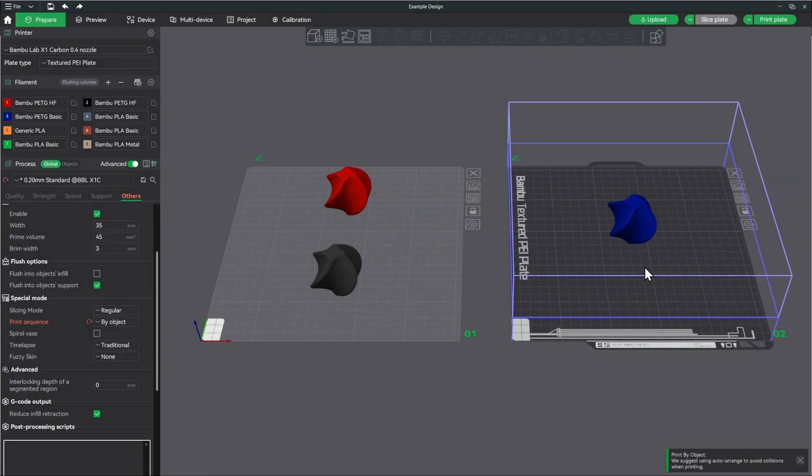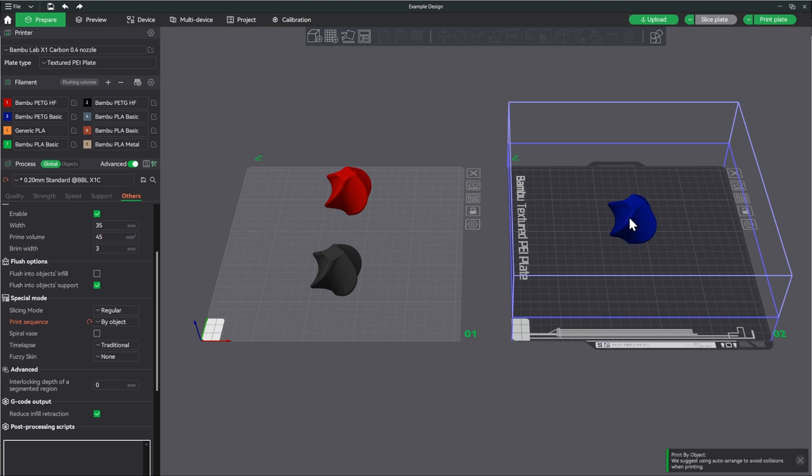All right. Here we are back in Bamboo Studio. I did have the same issue that I had with the HF PETG over here. The prismatic plate, it did not like that at all, didn't want to stick to it. So I moved over to the textured plate and it did print. We'll take a look at the results here in a minute, but there is a result just from drying and printing these without doing any tuning or anything like that. There is a pretty clear difference between them. But we'll look at that in a minute.